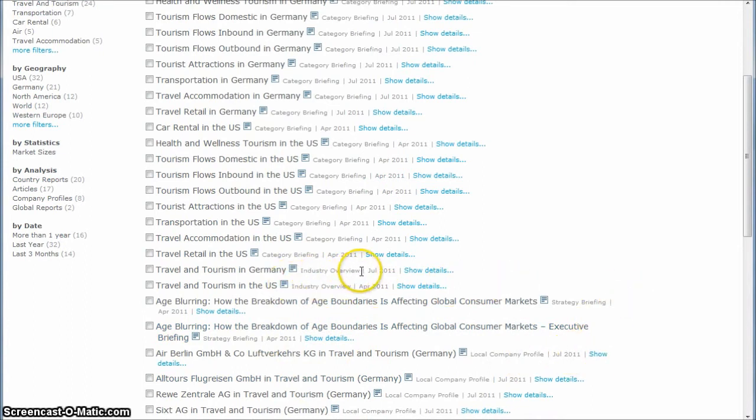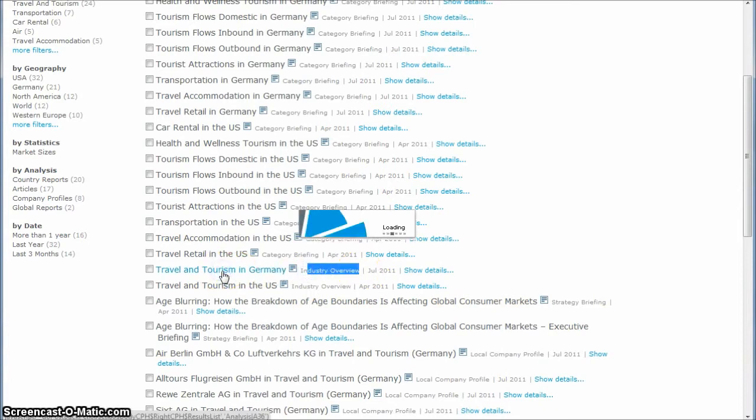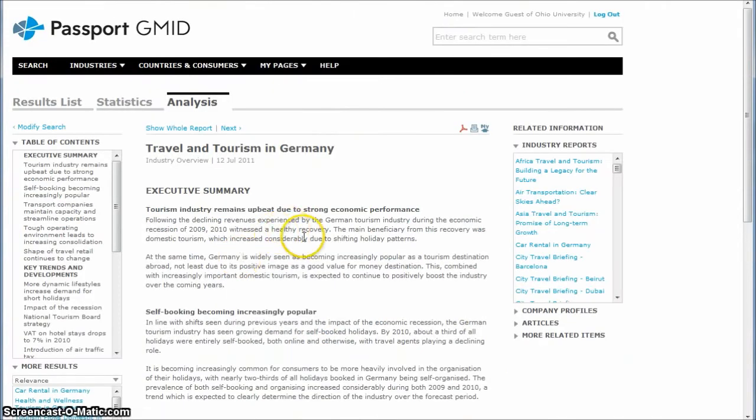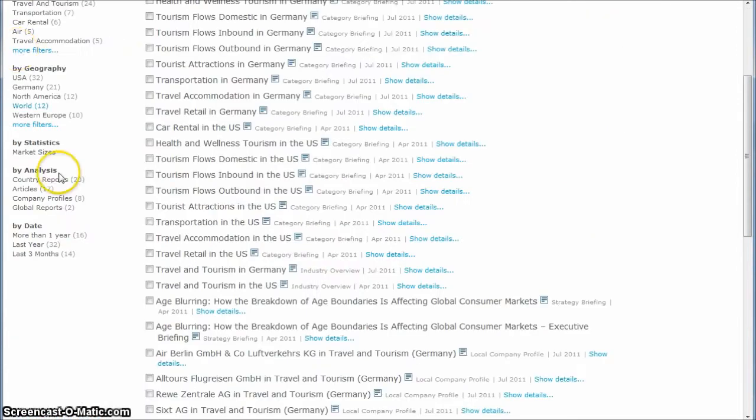Typically the largest reports are these industry overviews here. This will give you a pretty broad perspective of what's going on in the industry. Typically these are 30 or 40 pages in length, pretty long.